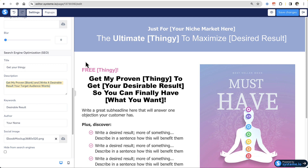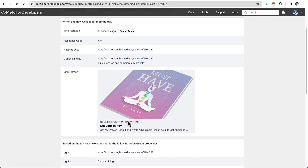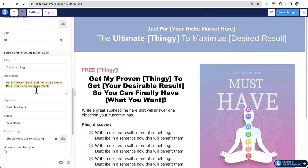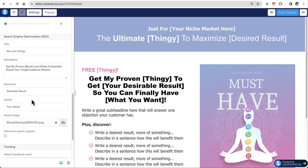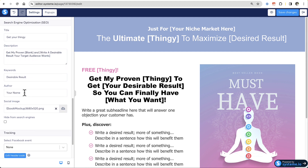This is where the title shows up and the short little description. If we go back to my debug tool, this is where the title and description showed up. These are the meta tag information that shows up when you share an image. You want to make sure that you have a compelling title and a compelling description.